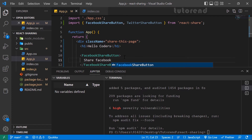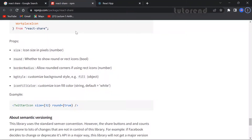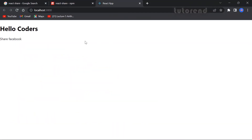Let's see the application in the browser. We can see it is now showing, but clicking on it does nothing because we haven't provided the required props to the button yet.